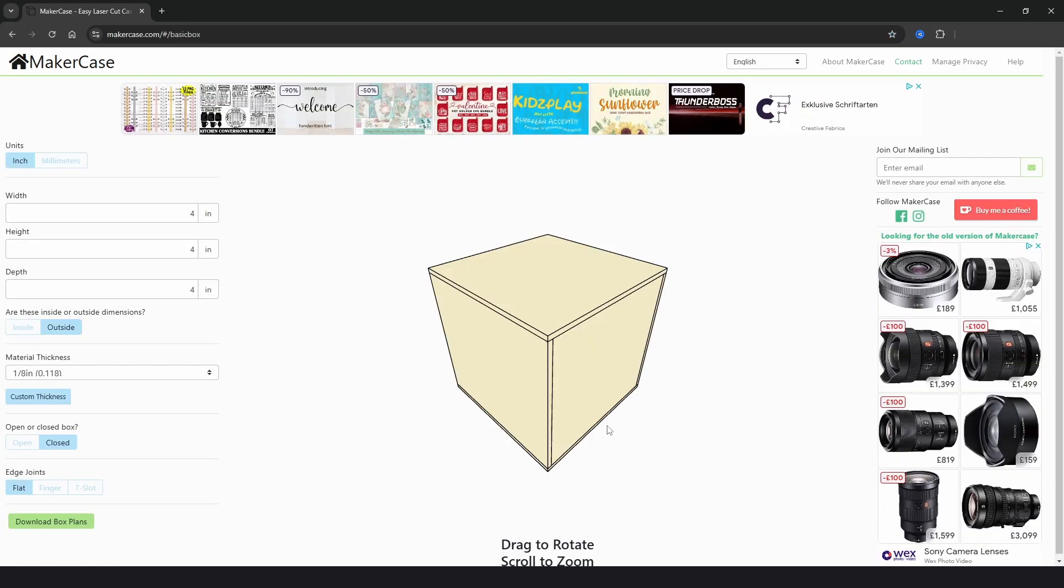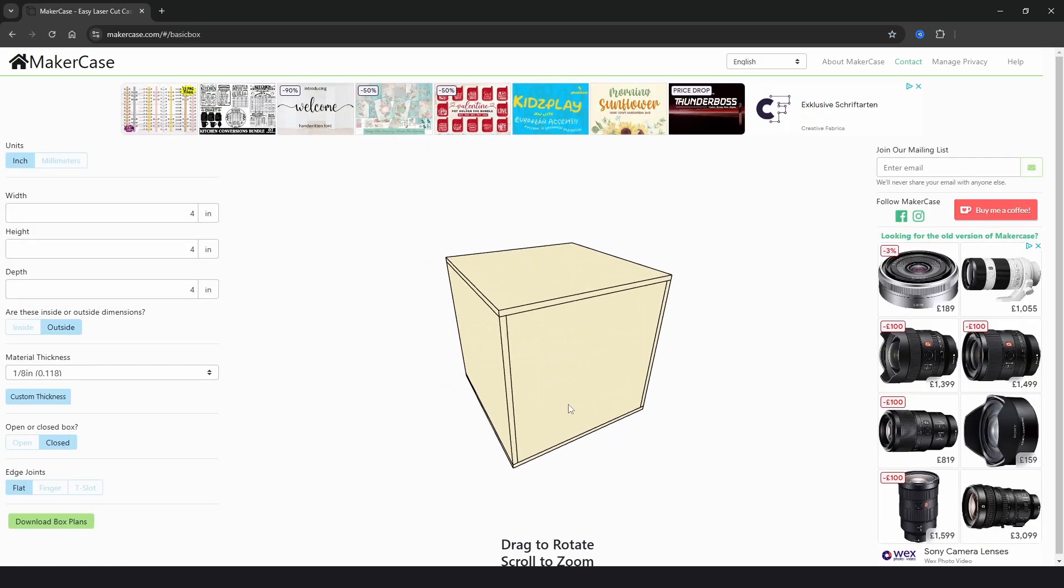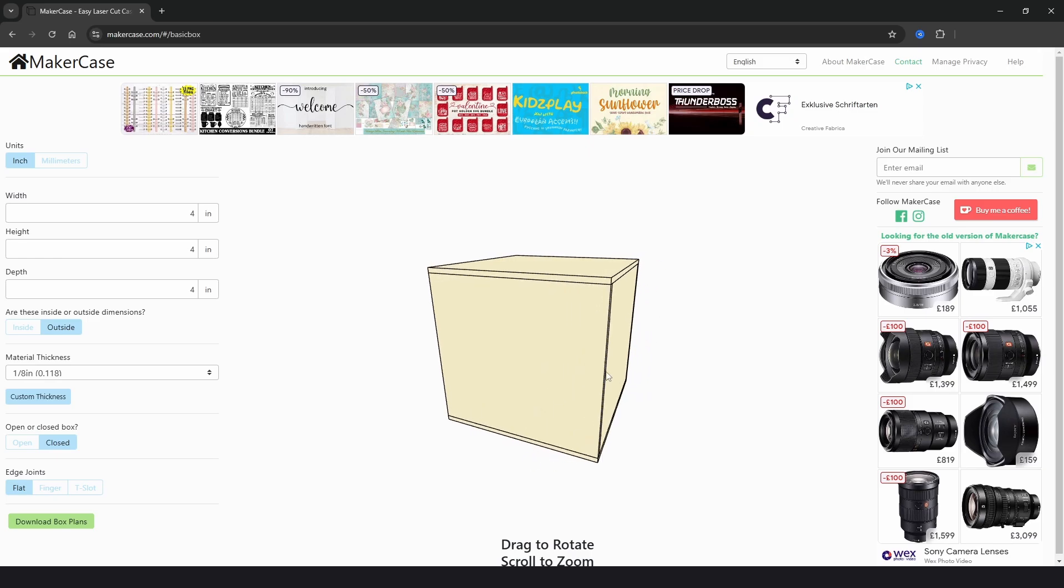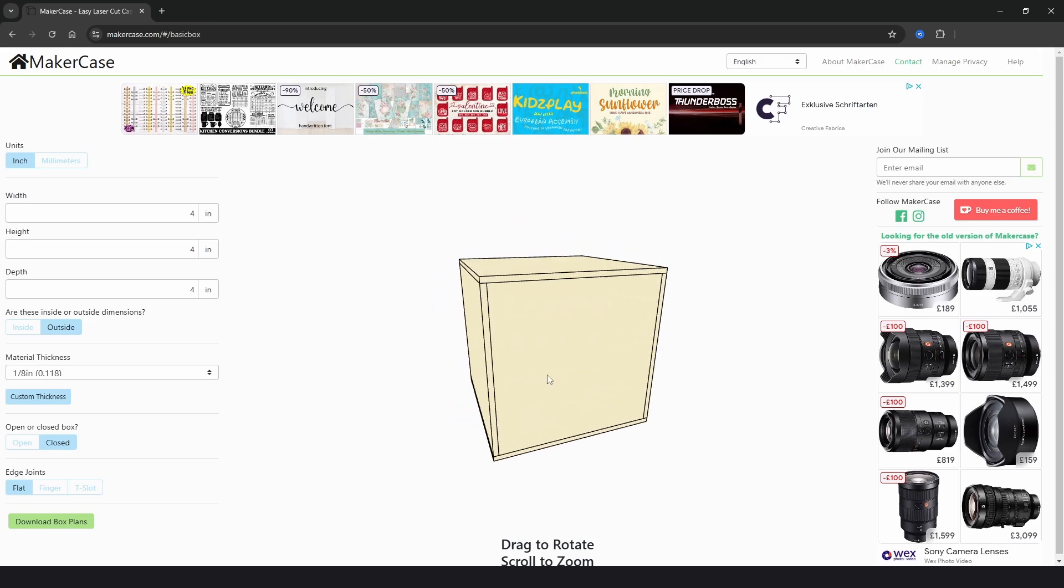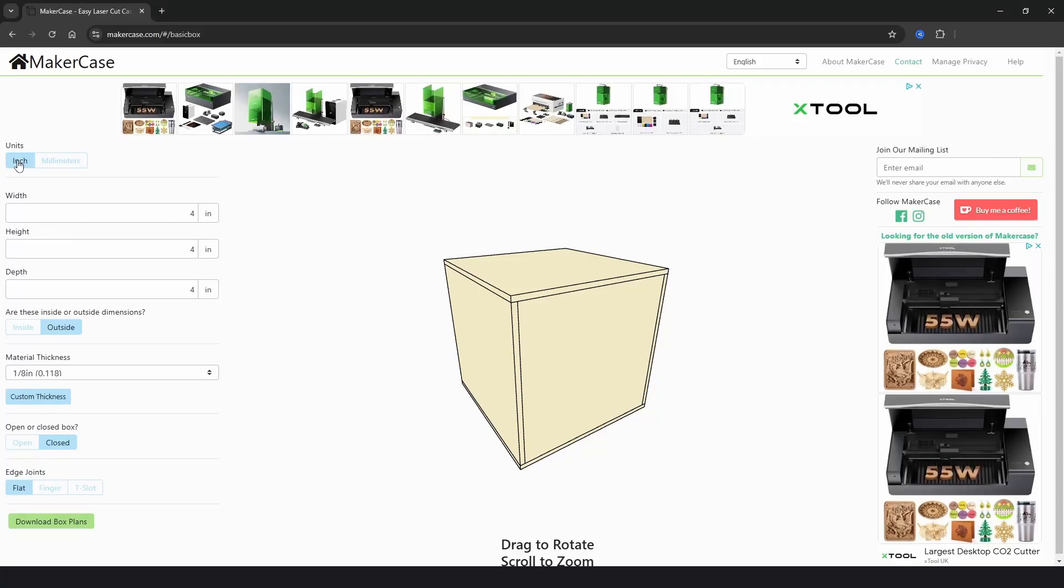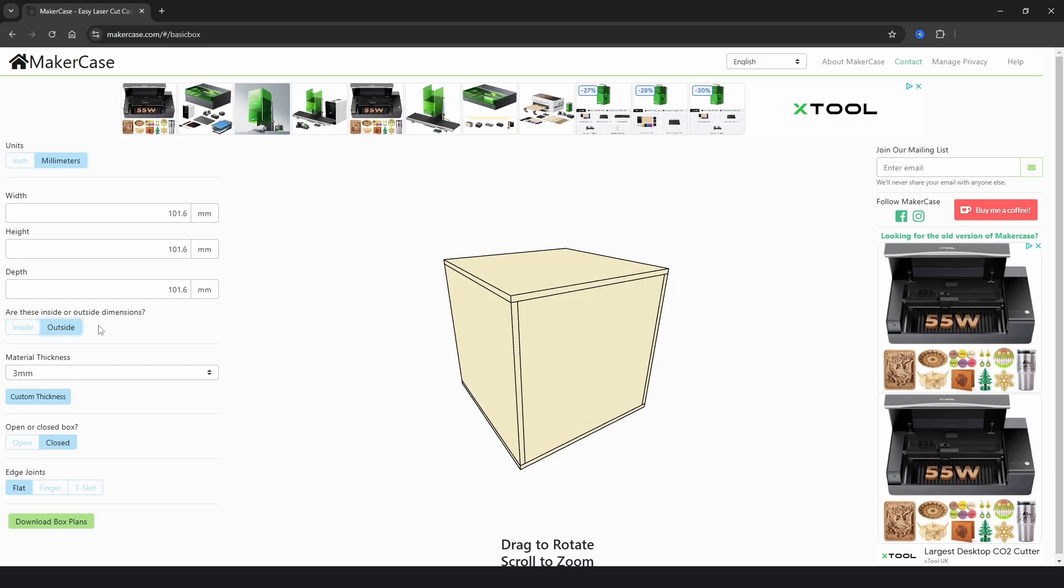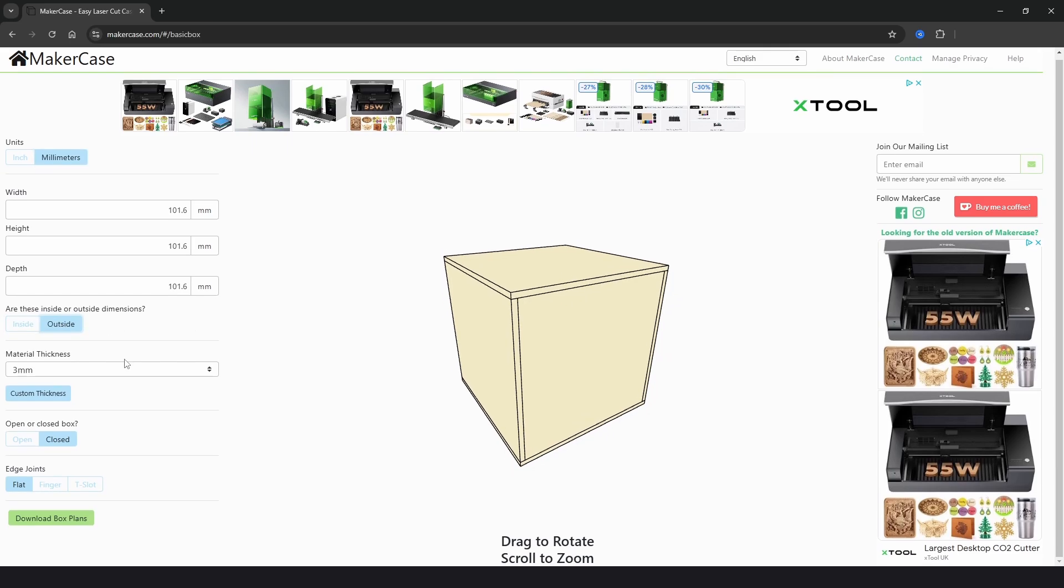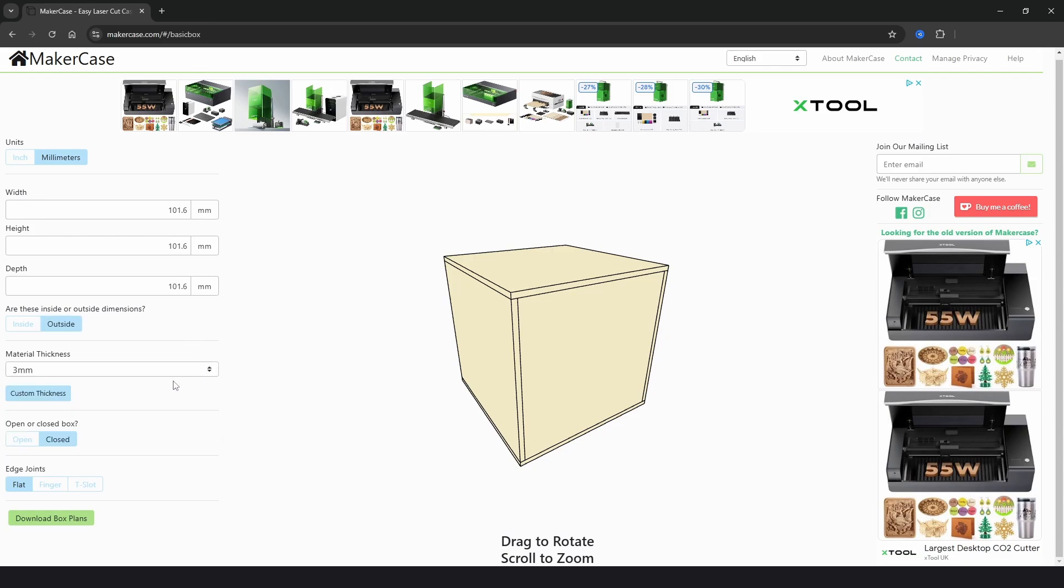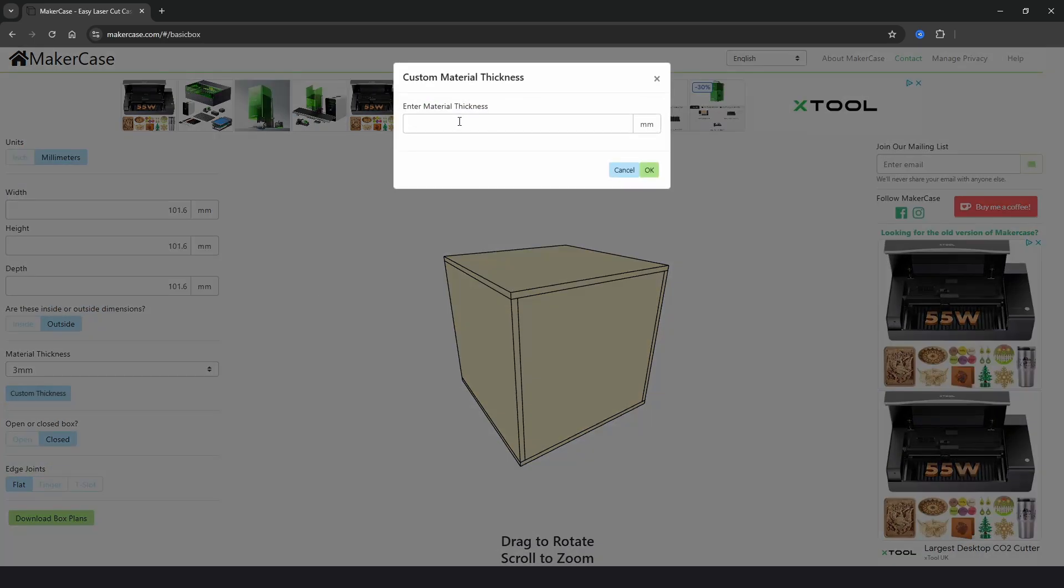One of the great features about this site is you have a live 3D preview window, giving you a really good idea what your box will look like. And again we have options for inches and millimeters, the width, height and depth that you can alter, and we can also choose whether or not the dimensions are internal or external. Then there is a drop down for the material thickness with presets. And if you have a different thickness material you can choose custom and type it in here.